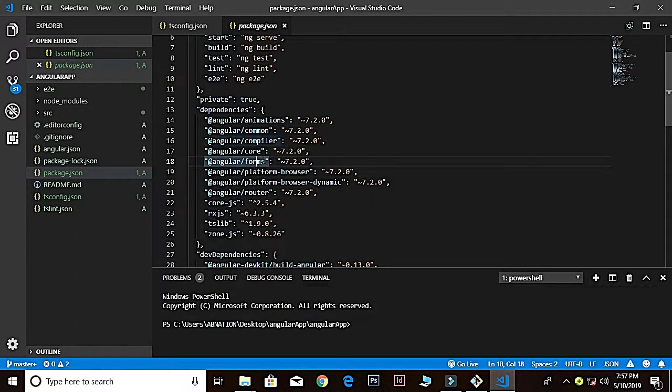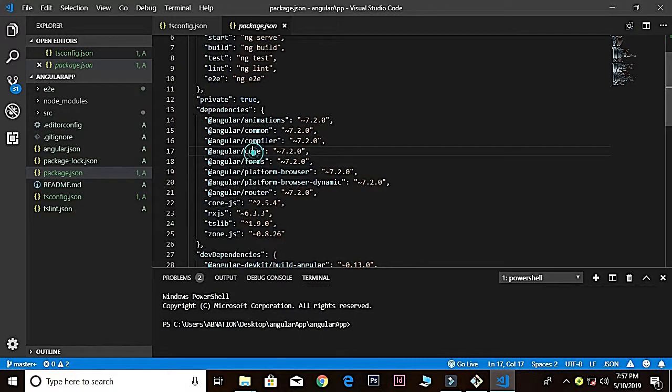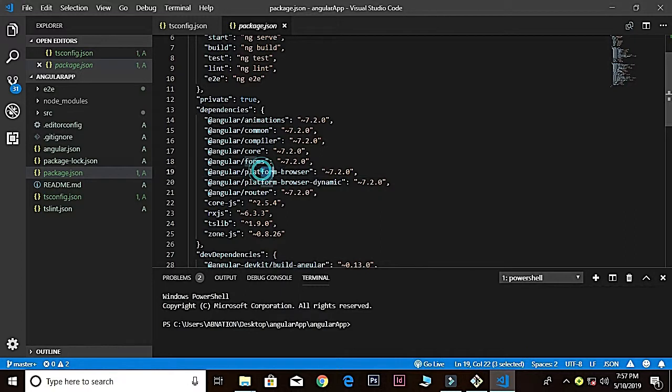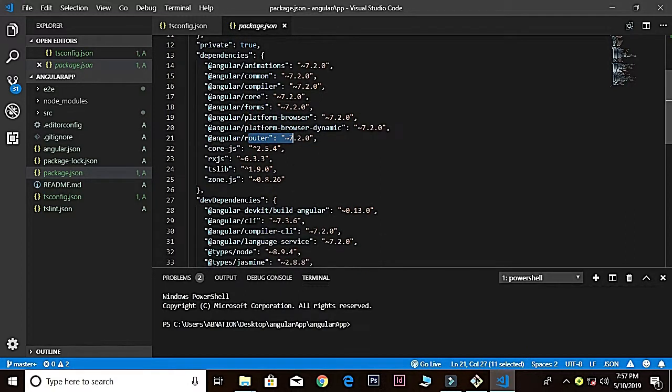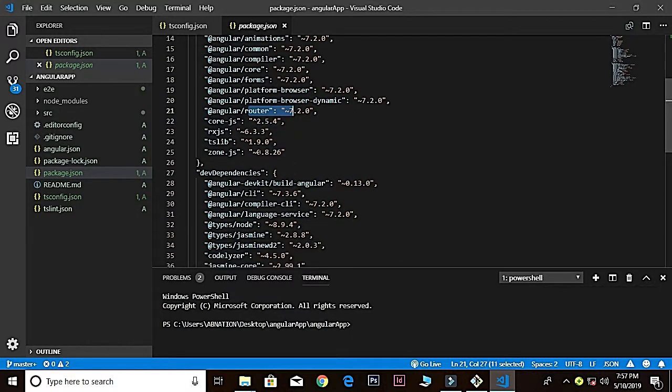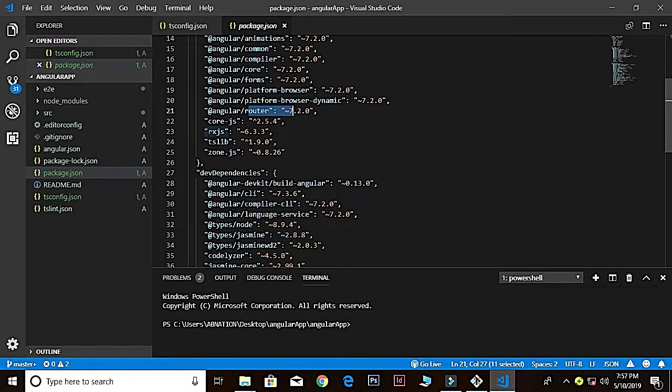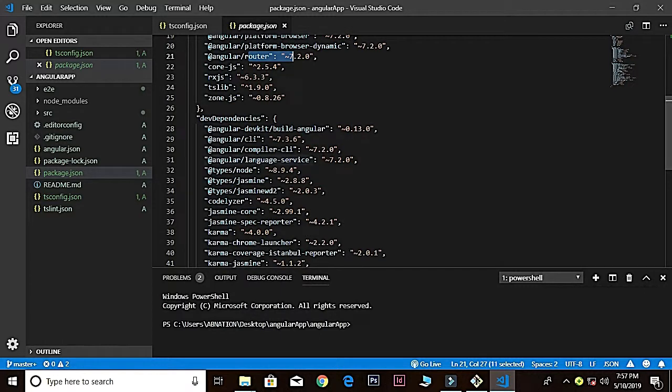Core is for the critical part of the application, platform-browser for the bootstrapping, and the router for navigations. There are many other files inside that. And also you find rxjs—rxjs is the reactive extension that gives the capability to use observables to work with data streams.